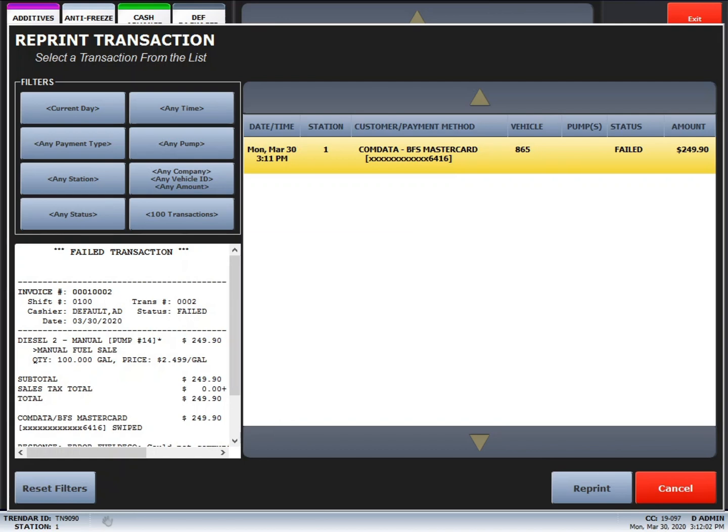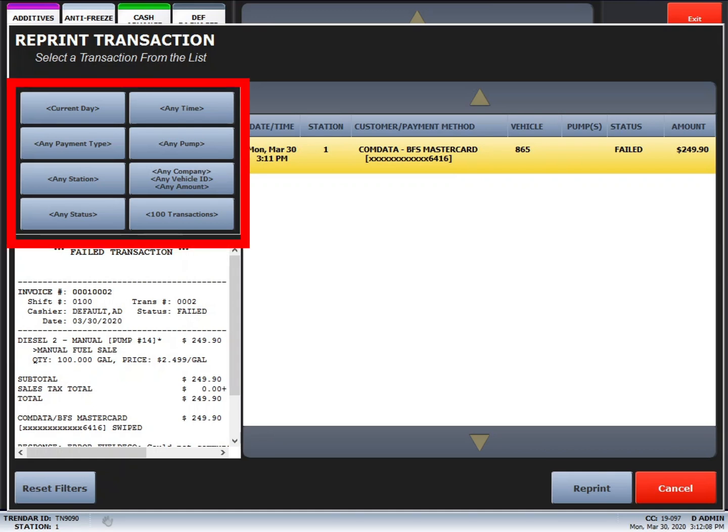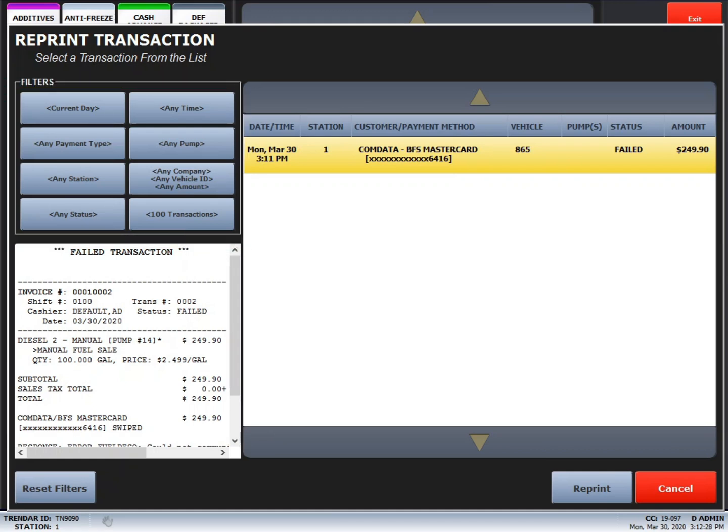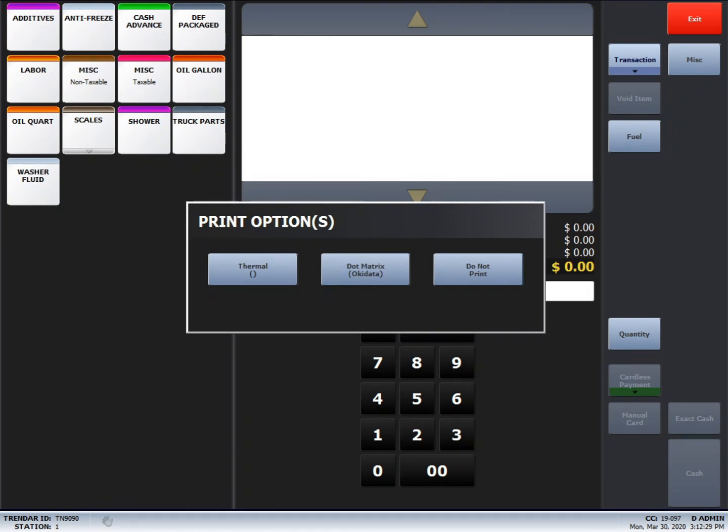In order to reprint a past transaction, you will use the filters on the left-hand side of the screen. Once you find the transaction you want to reprint, select it, and then select the printer that you want to print to. A thermal printer is a small receipt. The dot matrix printer is the large Okidata printer.